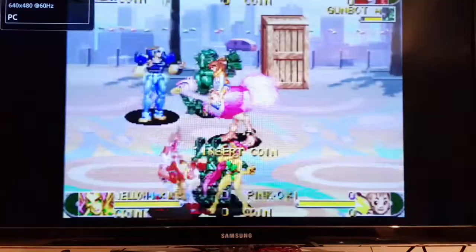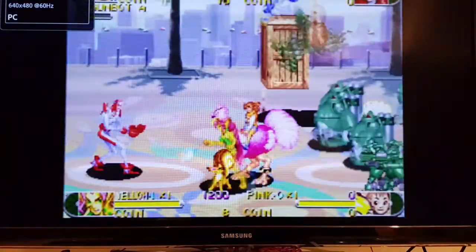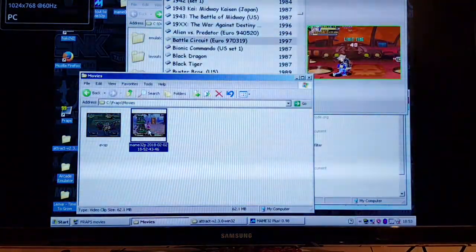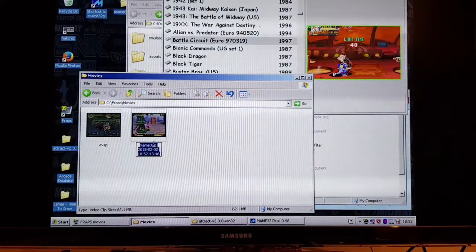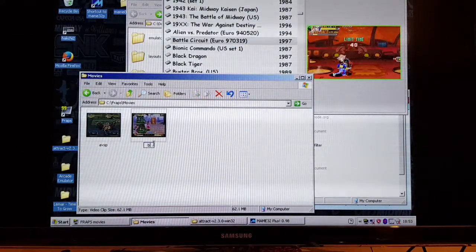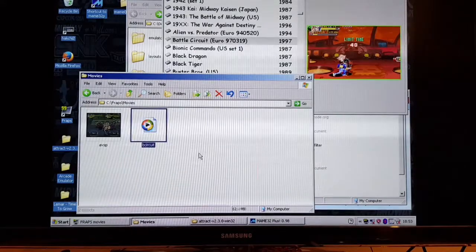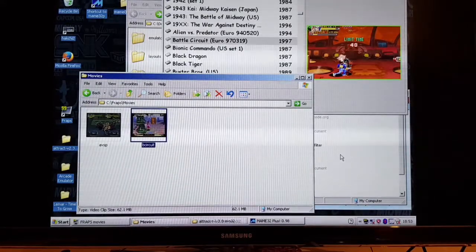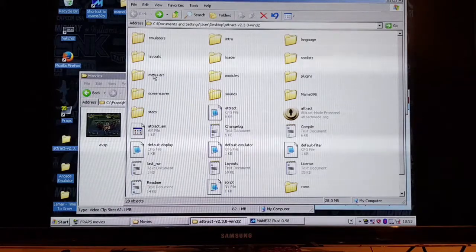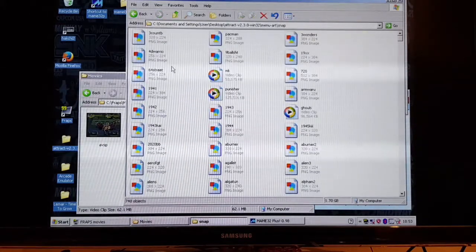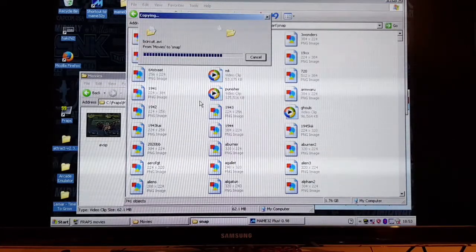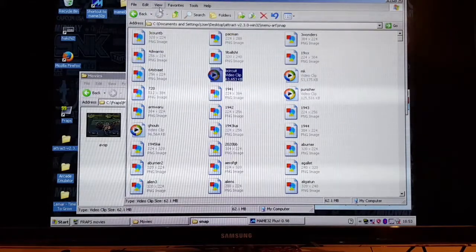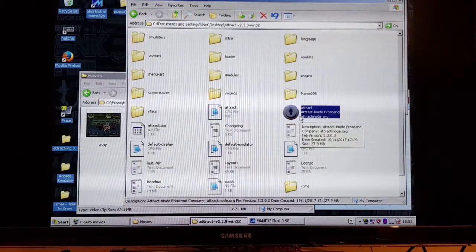Now it's here - that's what I just recorded. Then I basically copy that file, but first I have to rename it to the name of the ROM. I think the ROM is called B-Circuit, so I'll rename it that and then copy it to the Attract Mode front-end folder with the menu art and all the other snapshots, and paste it in there.